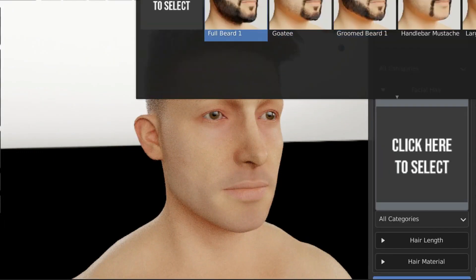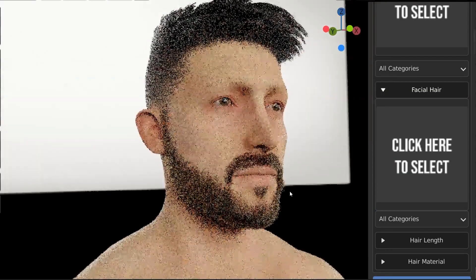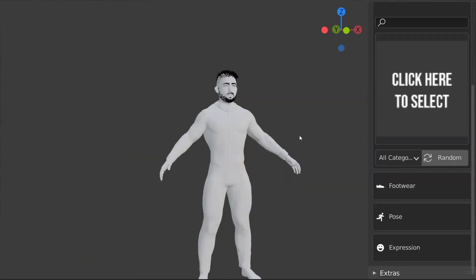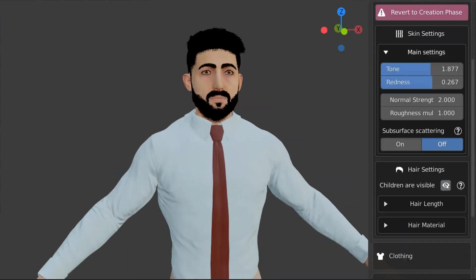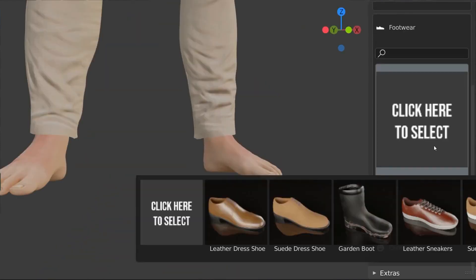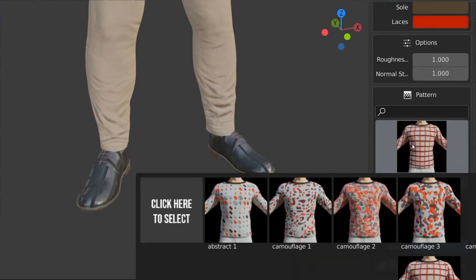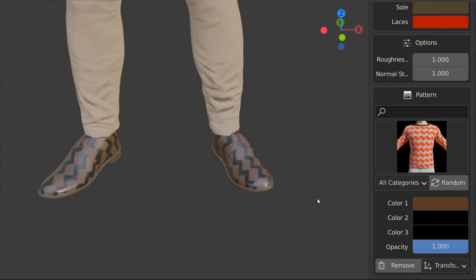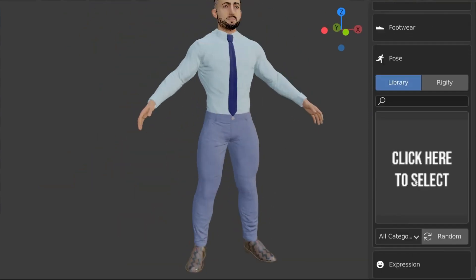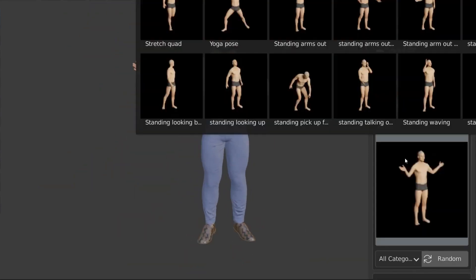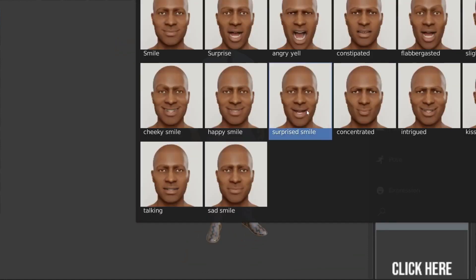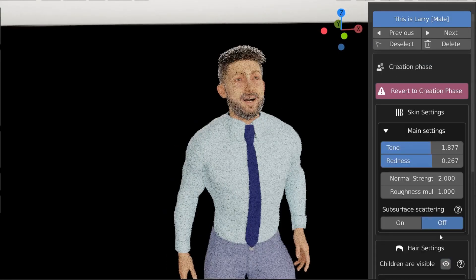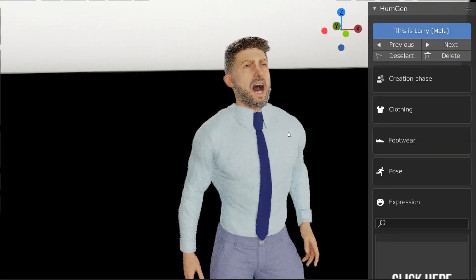After you finish, you can press the finish creation process button to start adding clothing to your character. The add-on offers a lot of clothing options — you can even choose footwear and customize it by changing its color and adding patterns. After that, you can pose your character and choose a facial expression from the libraries the add-on offers, with further control through parameters.